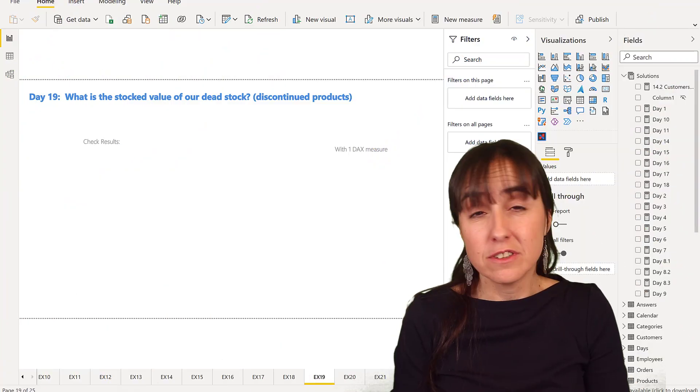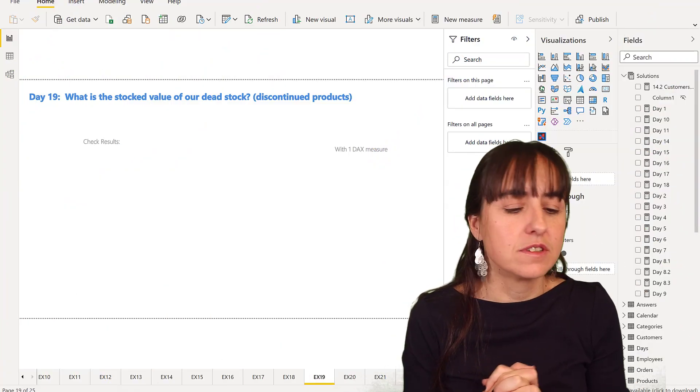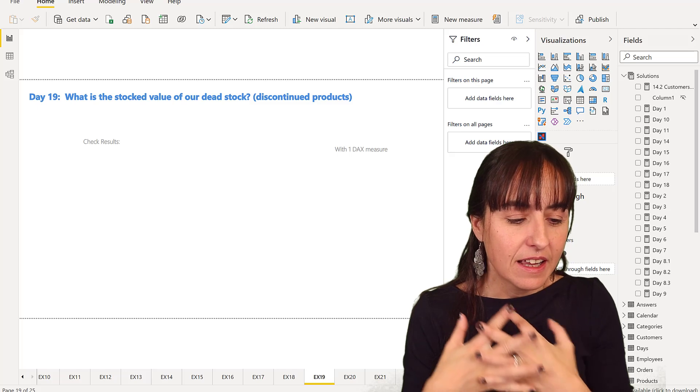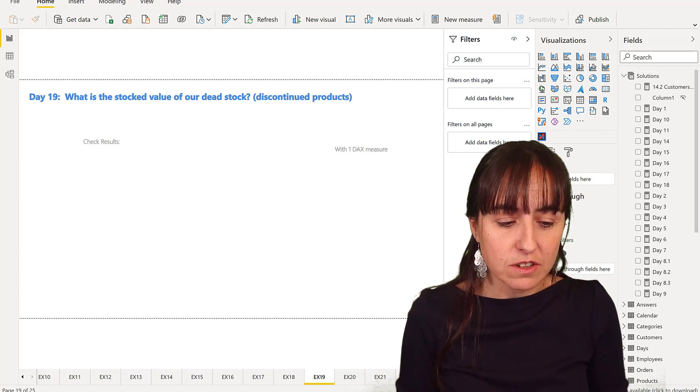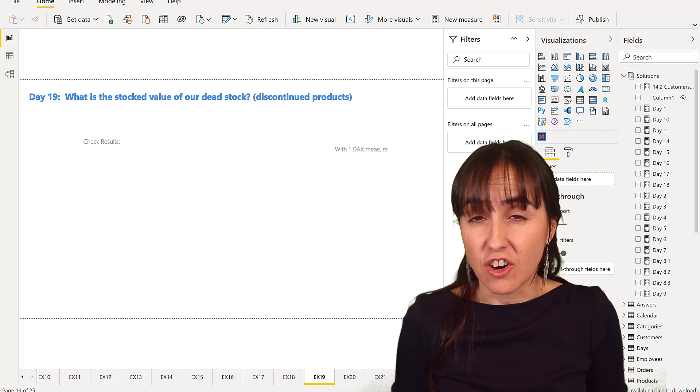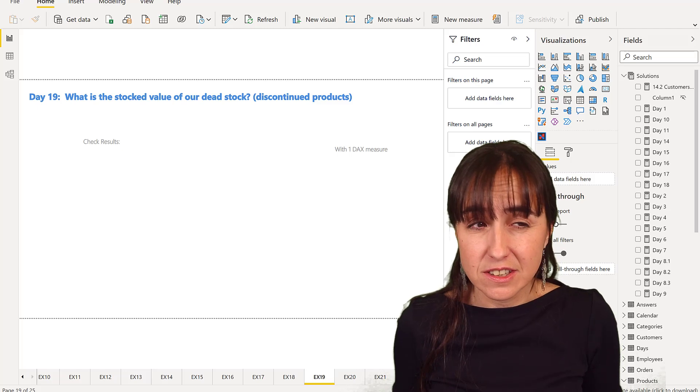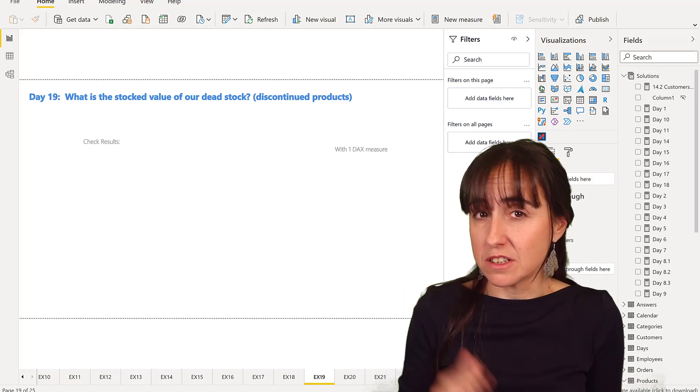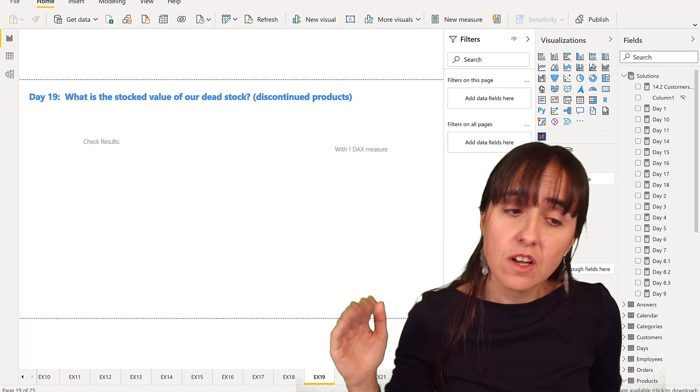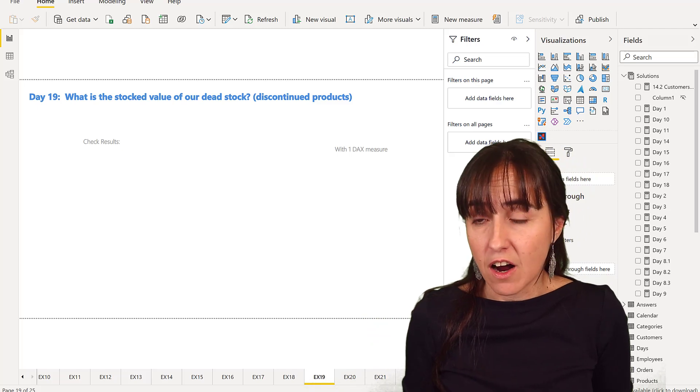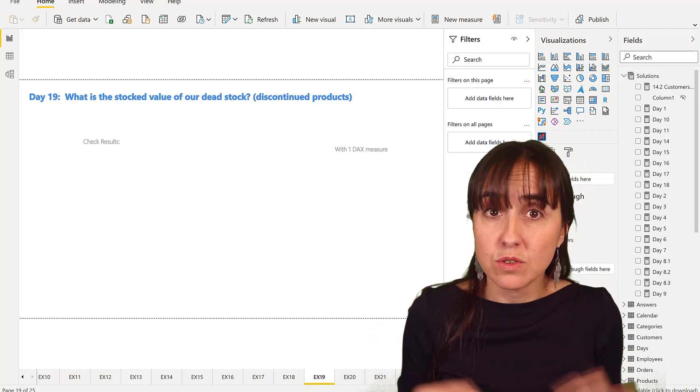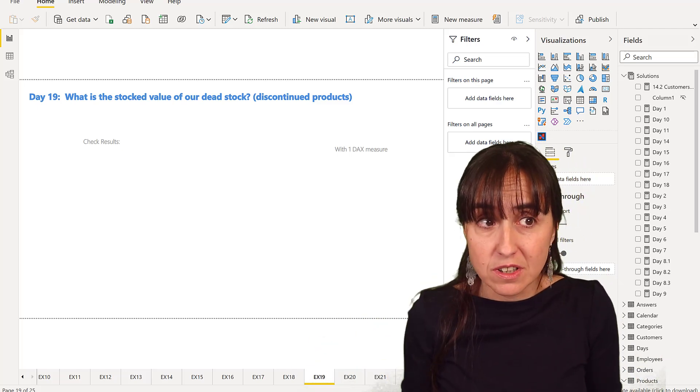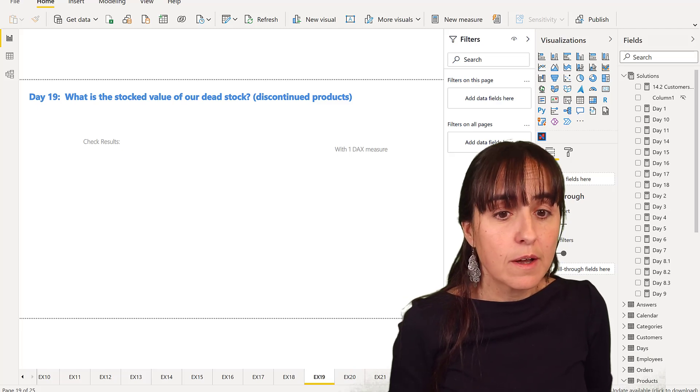Okay, so we continue managing orders. Day 19 says what is the stocked value of our dead stock? So in logistics, dead stock means basically products that have been discontinued, products that are damaged, products that do not sell because they are outdated, for example. There's a wide range of products and categories that will be included in dead stock.